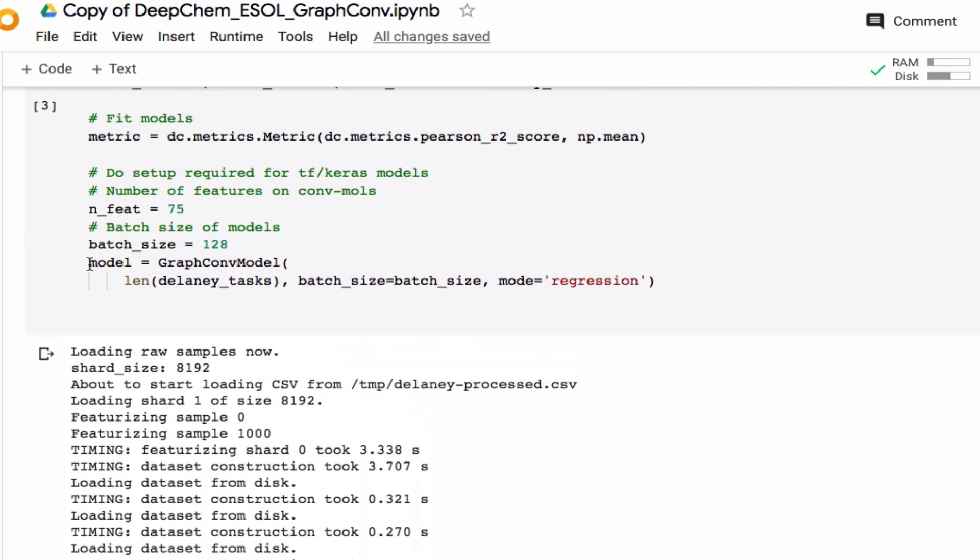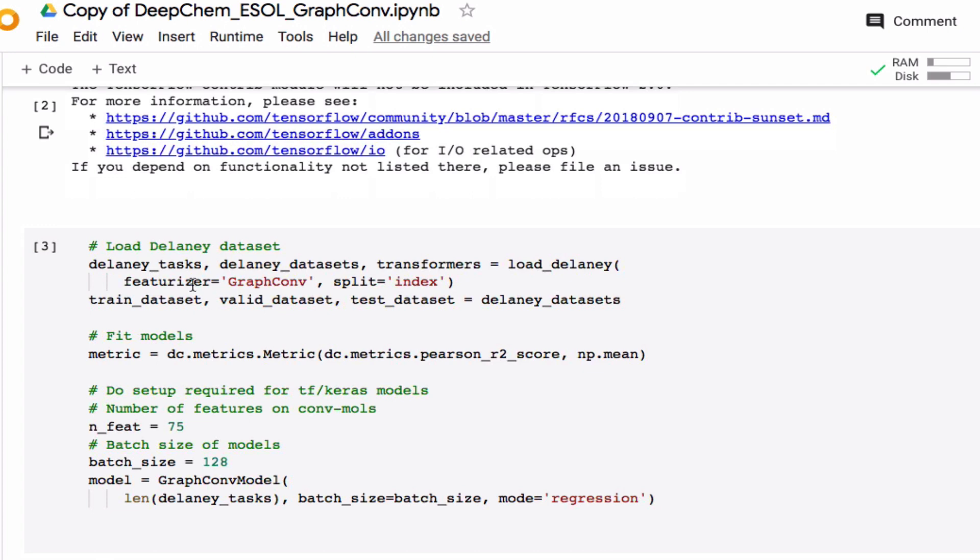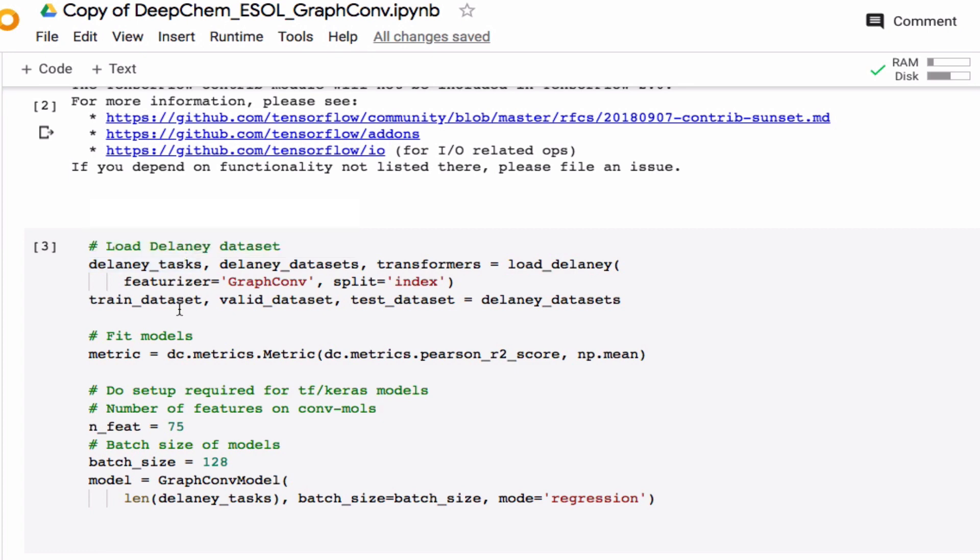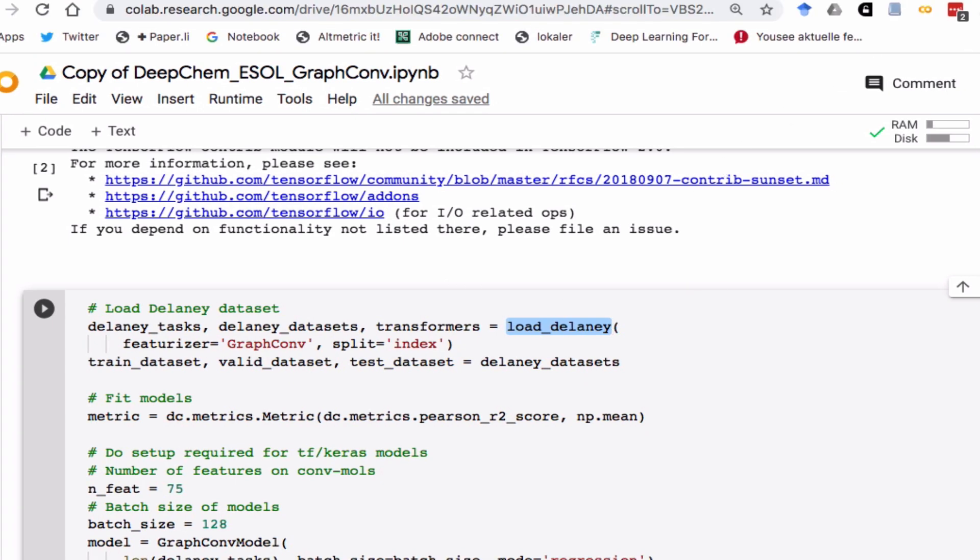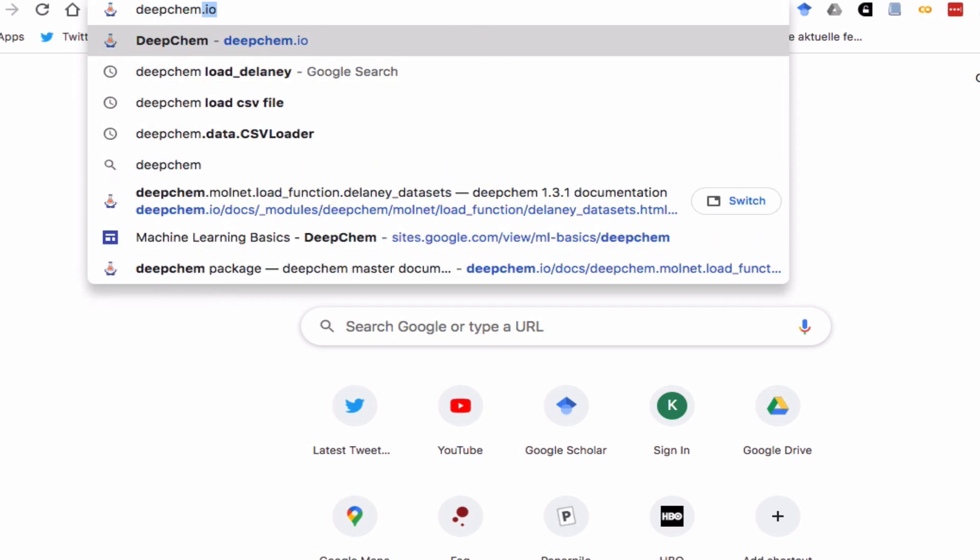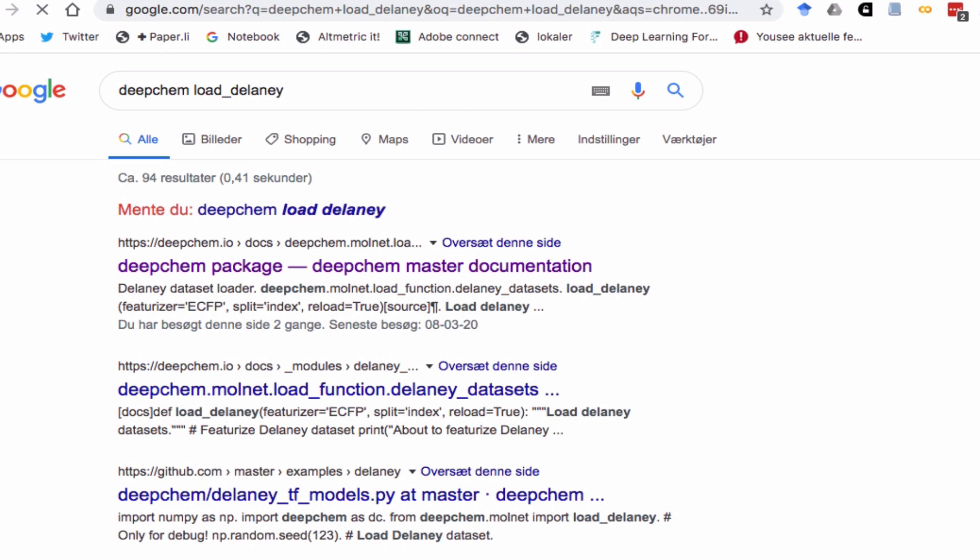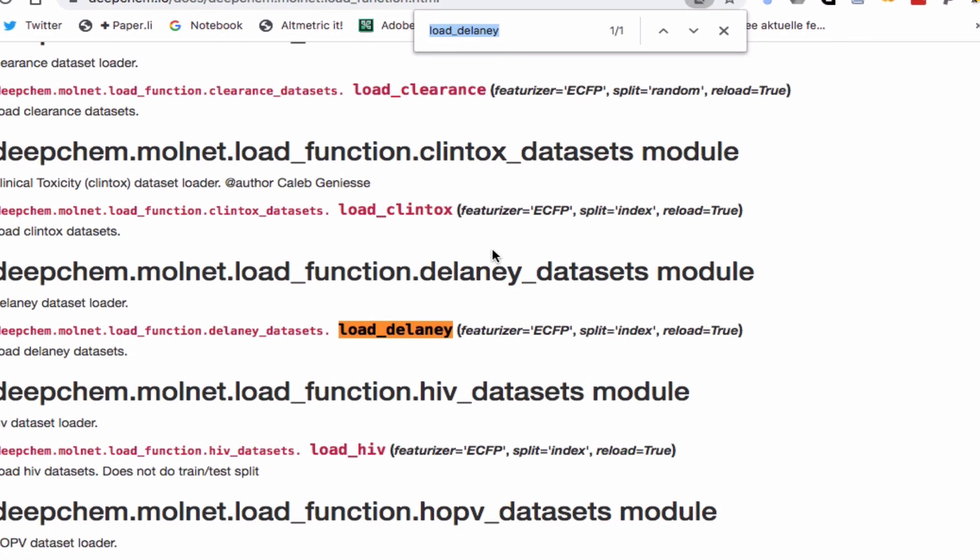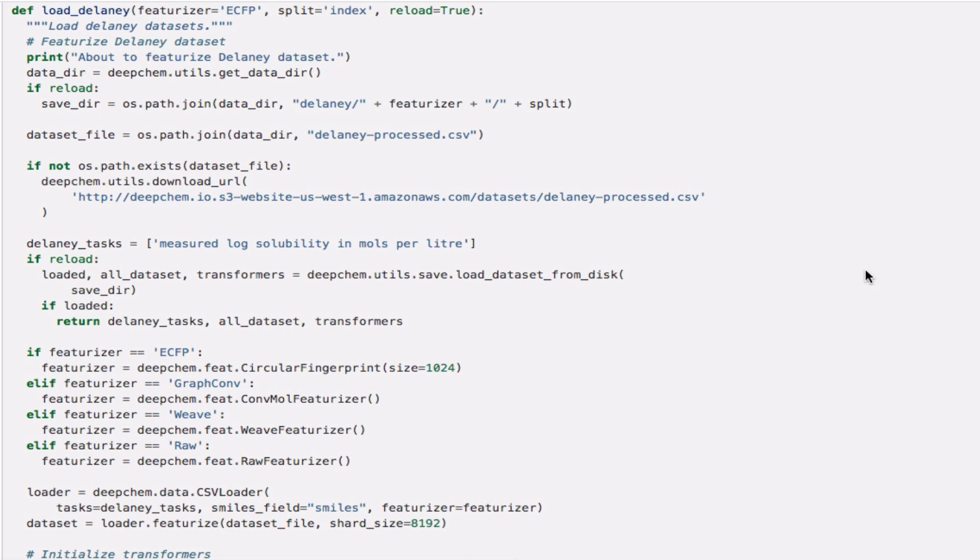What is it really we want to do? We want to replace this code right here with some code of our own that gives us the training, validation, and test set. This is all done by a subroutine called Load_Delaney. So let's try to see what this actually does. I'm going to copy this and google DeepChem and then Load_Delaney. I'm going to look at the first hit and search for Load_Delaney. I'm going to go over here where it says source. So this is the actual source code.